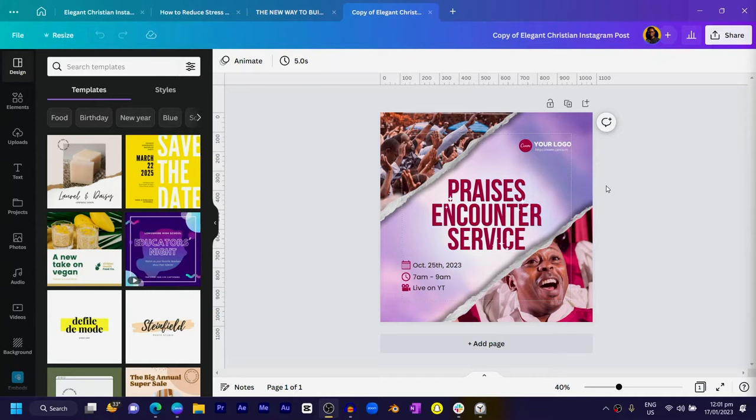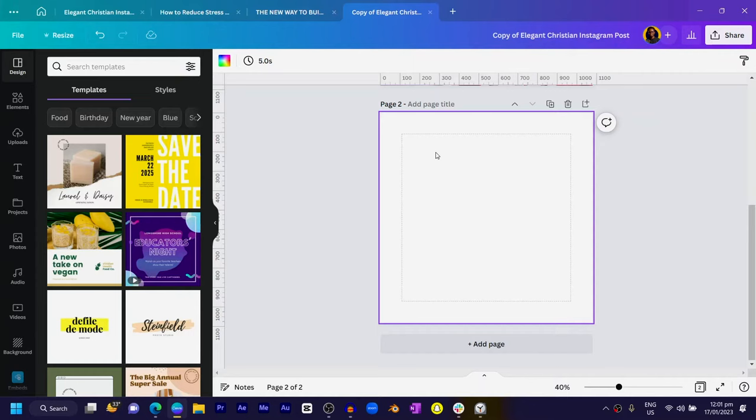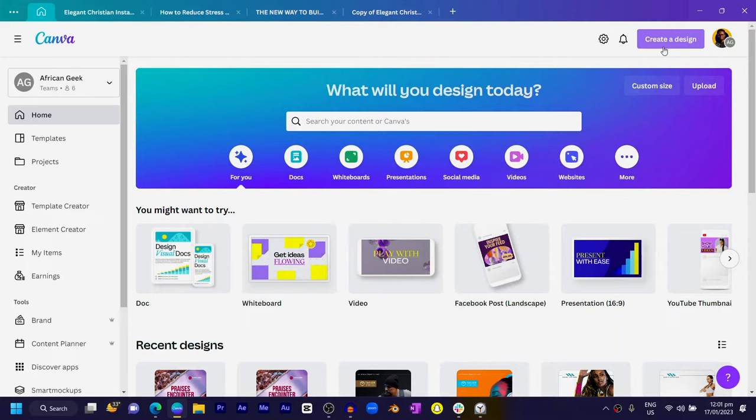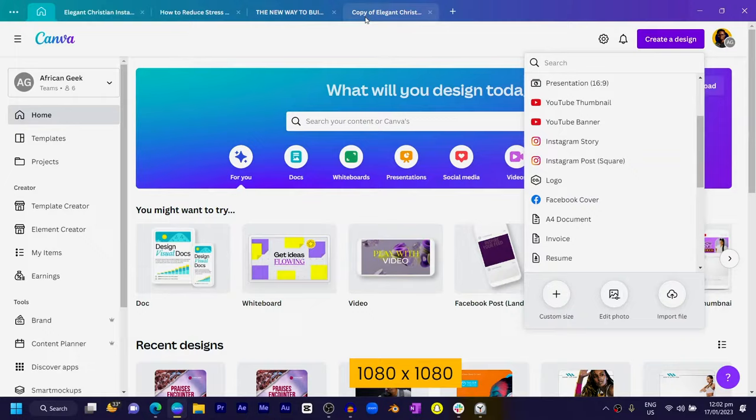All right, so this is what we are actually going to be creating and it's very easy and very simple. The first thing I'll do is click on the add button for a new page and then we have a blank canvas. For you, all you need to do is come to create a design and just choose the Instagram dimension of Instagram post square, which is 1080 by 1080.